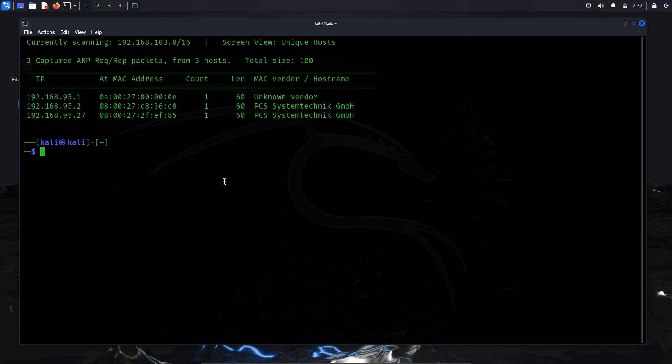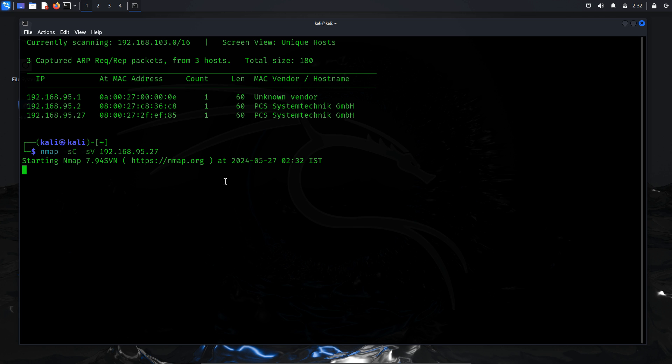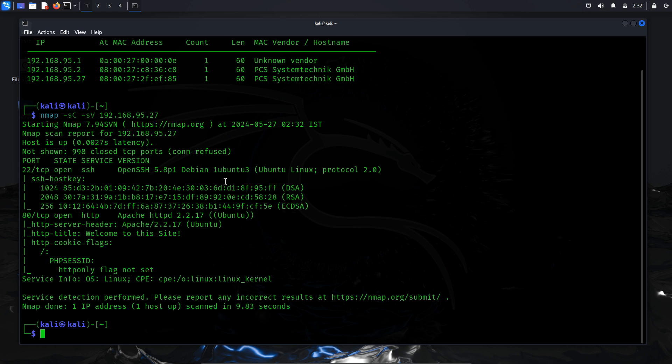Next, we'll conduct a network scan to identify open ports, a crucial step in the enumeration process. This helps us understand the attack surface and strategize targeted attacks. We'll use the popular enumeration tool for this task. Run nmap -sC -sV followed by specifying the IP address. In this command, -sC is used to perform a script scan using the default set of scripts, while -sV enables version detection, allowing us to identify which versions are running on which port. After completing the network scan, we found two open ports.